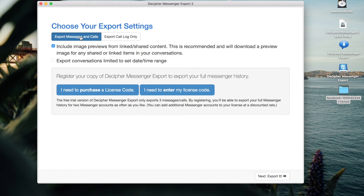You also have the option to only export any Facebook call logs. We're going to choose to export our Facebook messages, and you want to make sure that this box is always checked. This will ensure that any image previews from any linked or shared content will always be shown in your exported PDF of your messages.